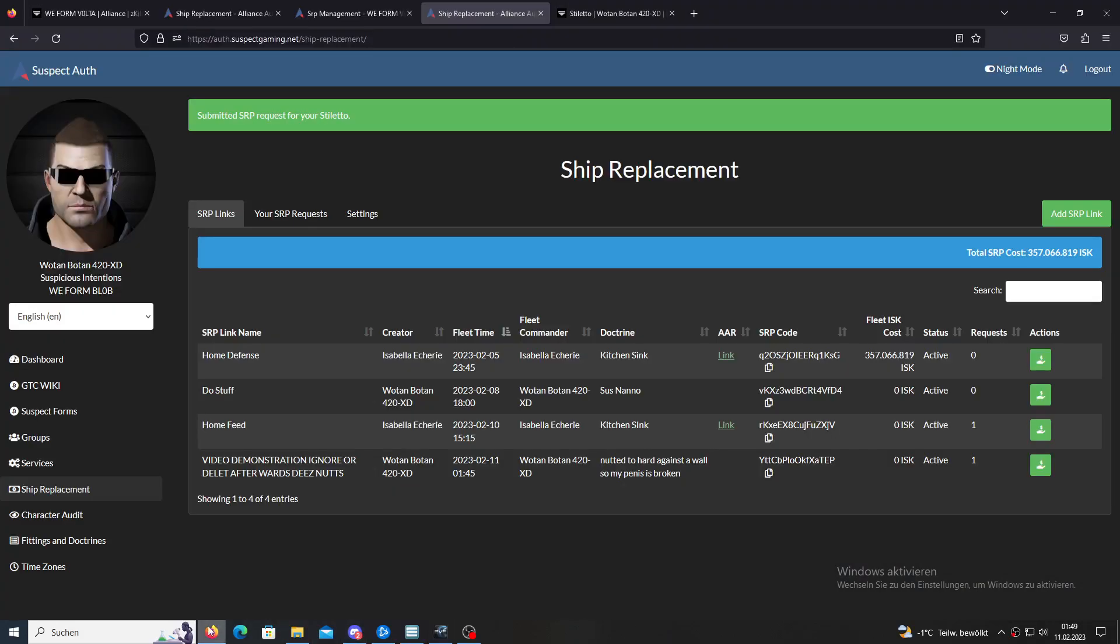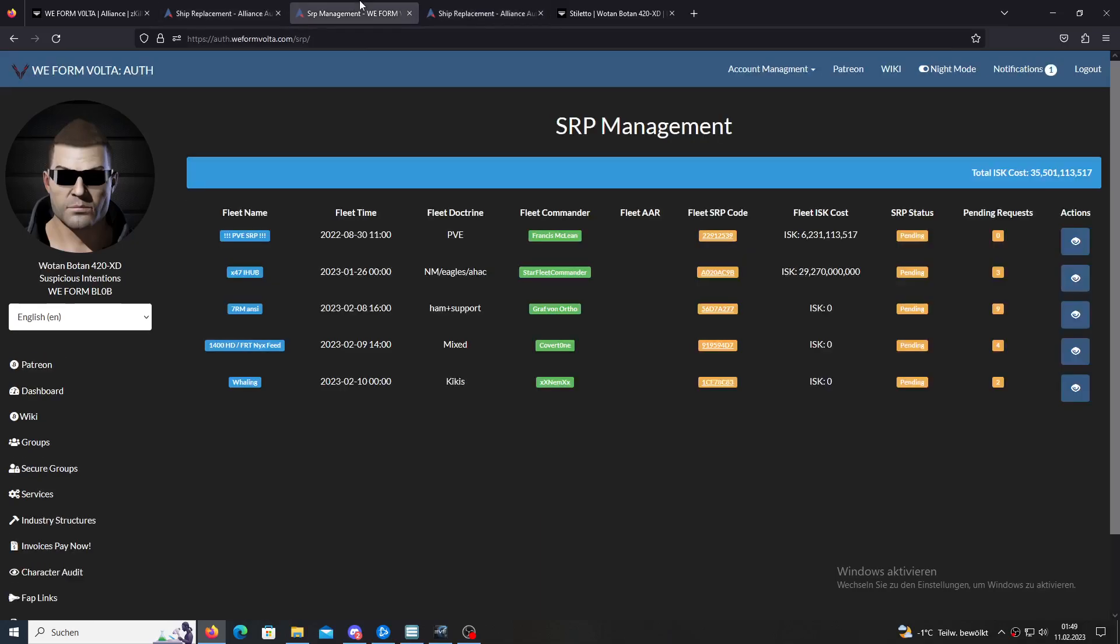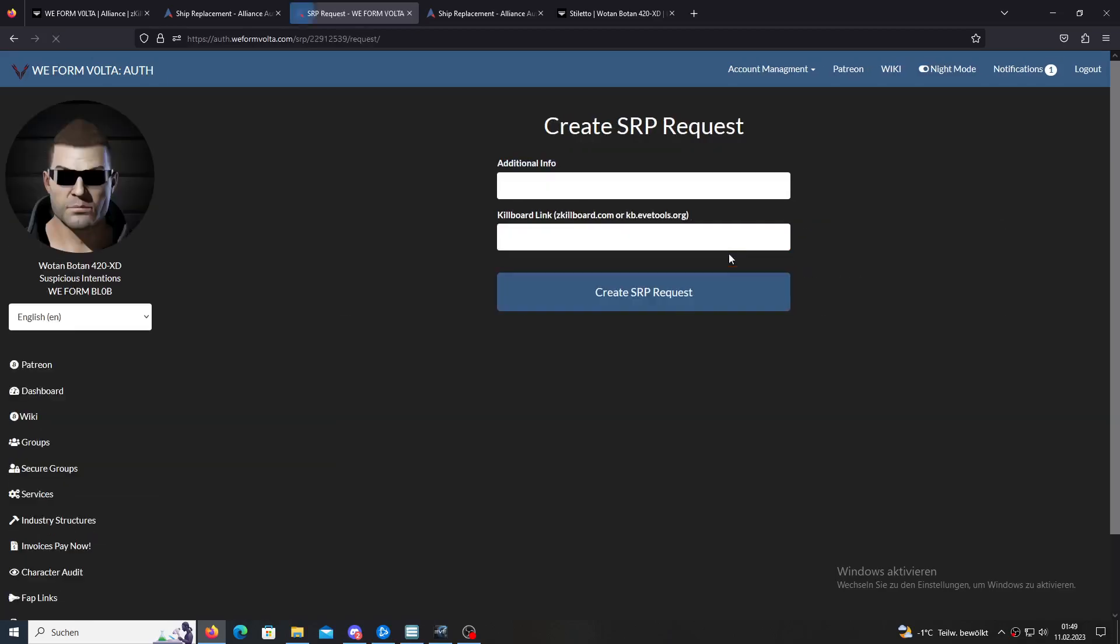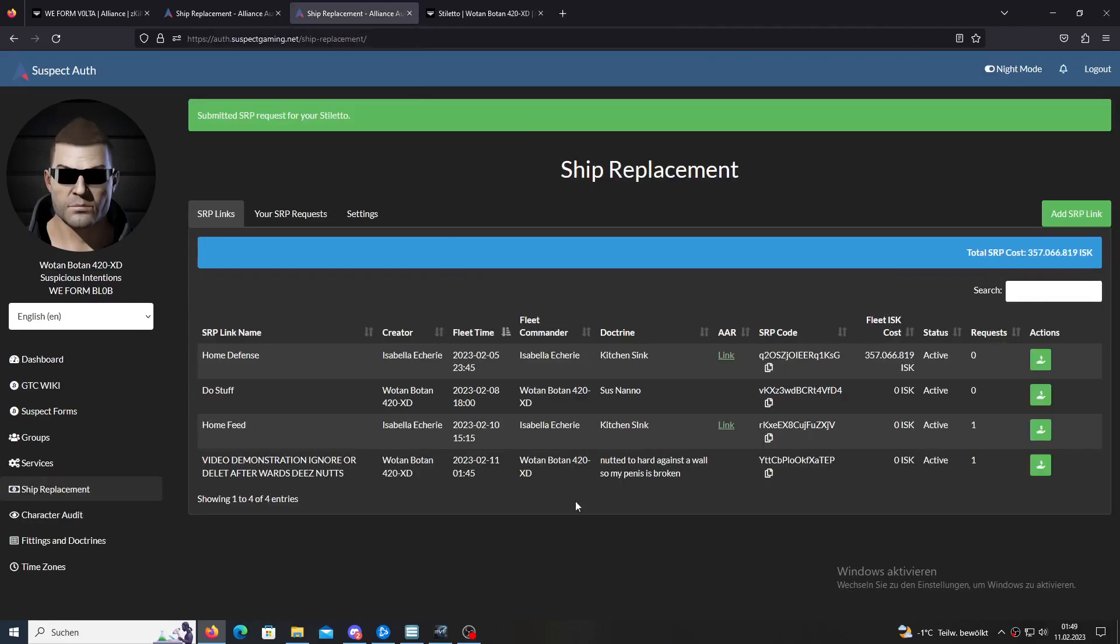The other way is, for example, on the Volta auth, on the SRP thingy. If you know the date of the fleet or the fleet you were in, then you can click also here on the code and put your stuff in, or the battle report, for example, you can link in there.